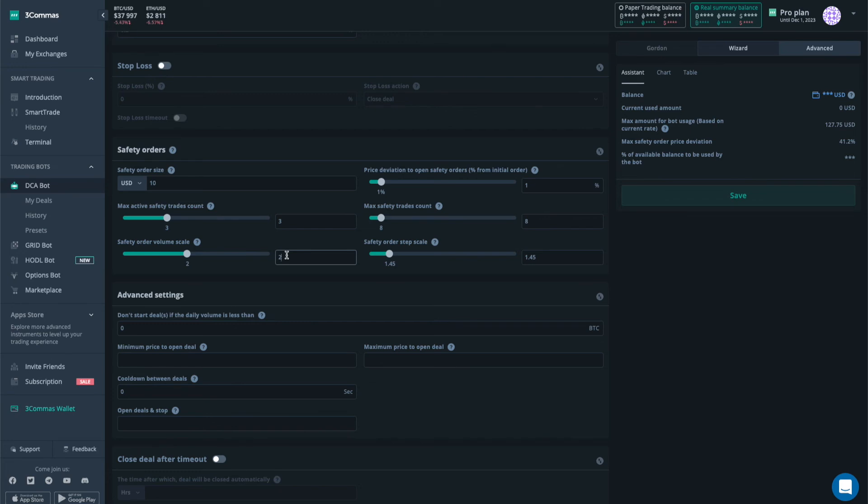But what I have to say is this is no financial advice. You always trade on your own risk. Be careful, know what you're doing, know what these settings mean. If you need some more education, I got my Fiverr link in the description and you can feel free to book a session with me. So see you next time.